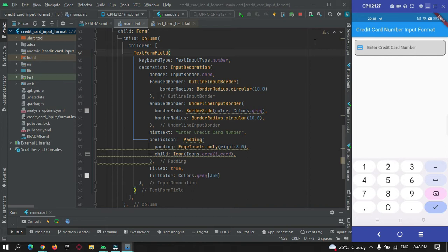We're in Android Studio IDE where I've created a new Flutter project named 'credit card input format'. I've also added a text field and completed the UI design. You can get the UI design on my website at photocoderspoint.com — the link will be in the description. The app is running on my device connected via USB. When a user enters their credit card number, the entered number should be split into four-digit groups.